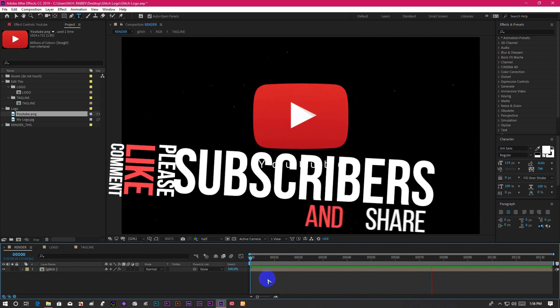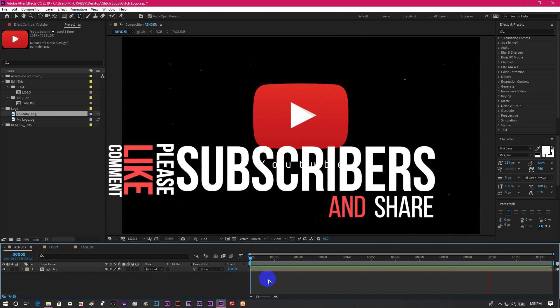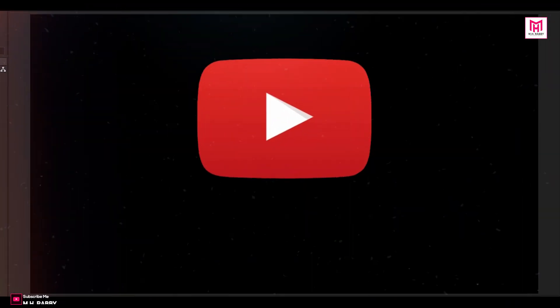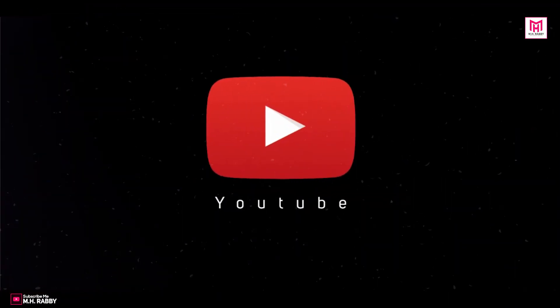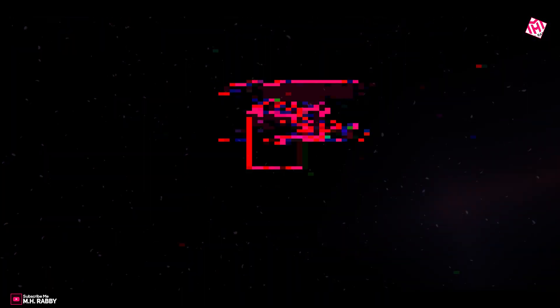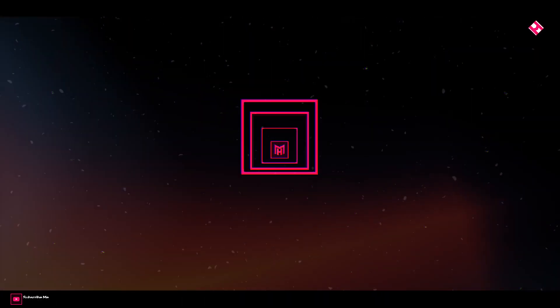So guys, I really hope that you enjoyed the video. Give a thumbs up to my video. Also subscribe my channel for more videos. Thank you. See you next time. Till then, have some fun.